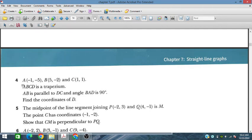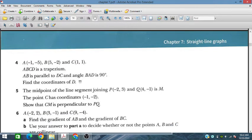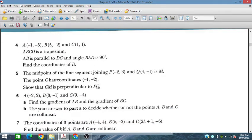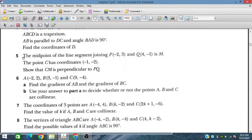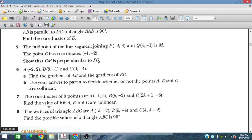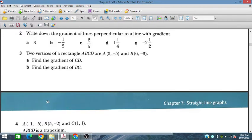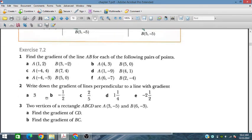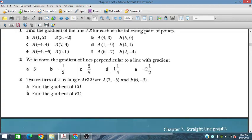In the fourth problem, ABCD is given. Similarly, we solve problems 5, 6, 7, 8, and 9. So let's start exercise 7.2.